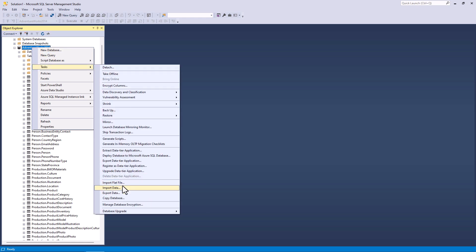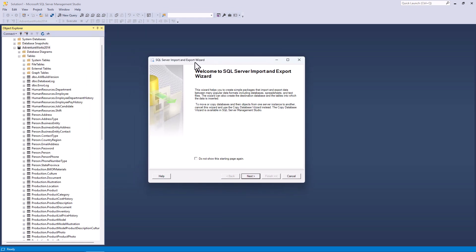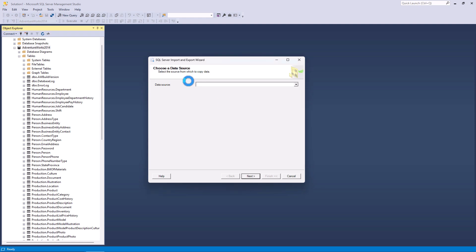But instead of having a flat file, a CSV or text, which you might not have, I'm going to import data. And this will allow me to import the spreadsheet in its native form. So I'll click on import data and we get a more complicated dialog box. This is based on SSIS, SQL Server Integration Services. And I'll click next.